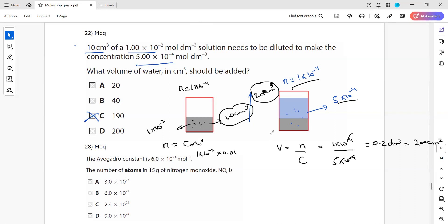To summarize: work out moles in the first solution. The moles remain the same in the second solution since we only add deionized water. Using moles and the new concentration, work out the new total volume. The difference in volumes tells us how much water to add.